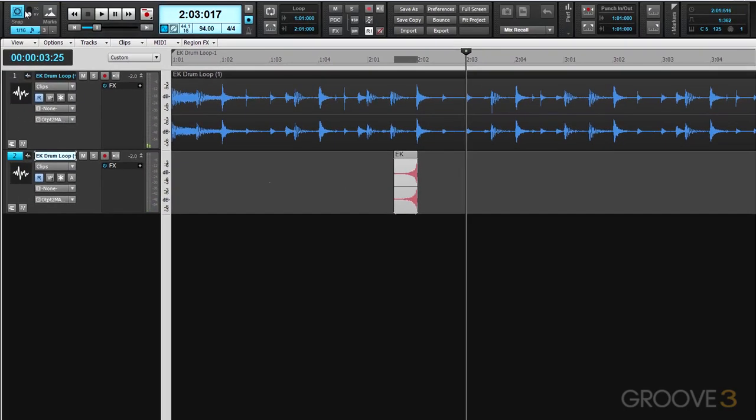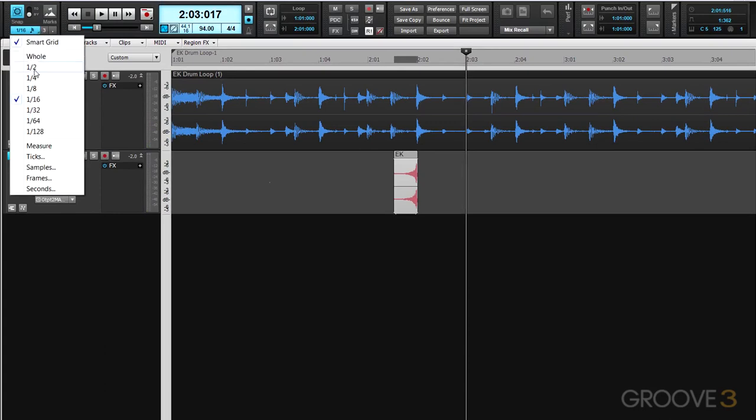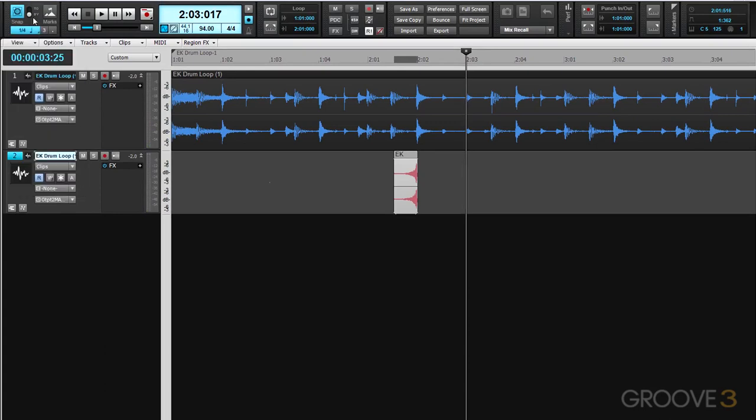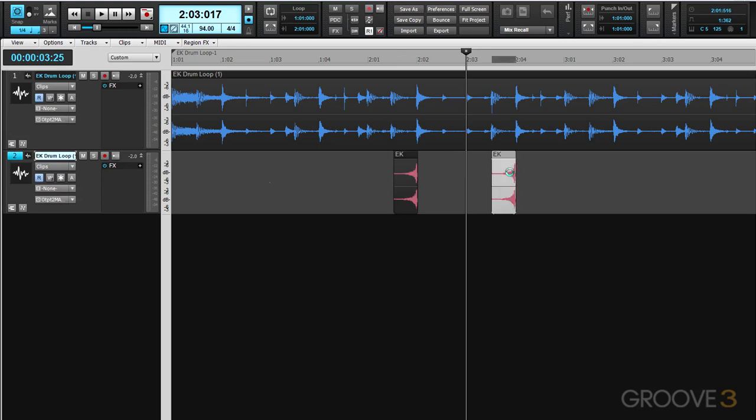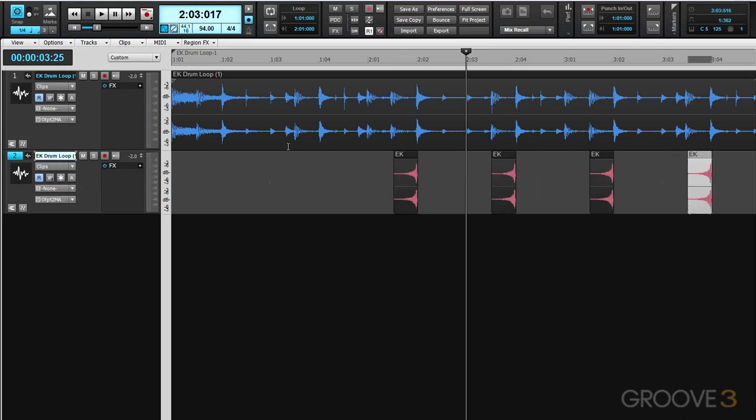Now I want to repeat that. I'm going to set my snap to grid to quarter notes, and by doing that I can move it by that specific amount and copy it and just place it along with other snare drum hits later on in this pattern.